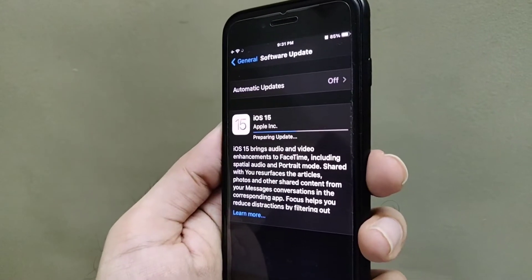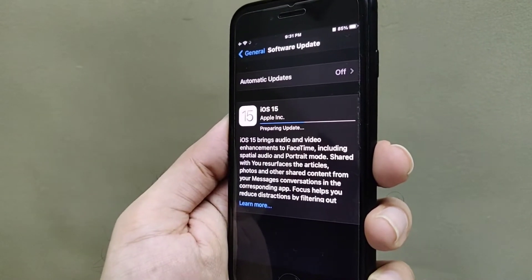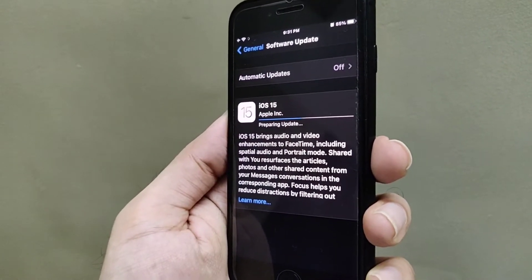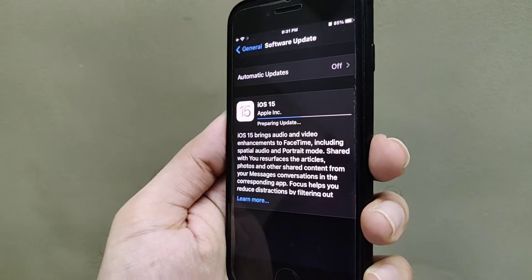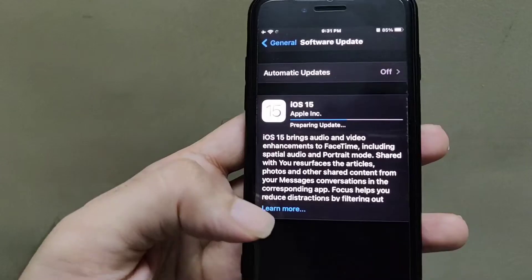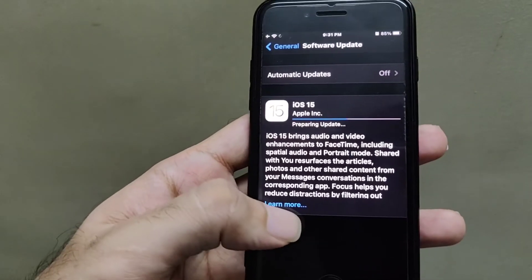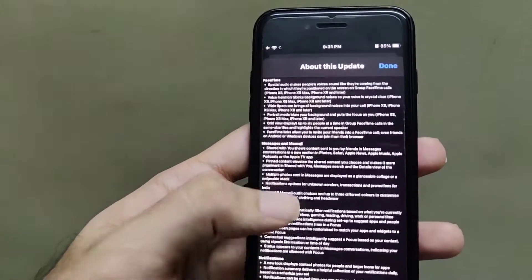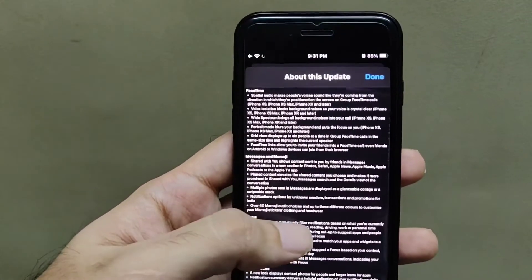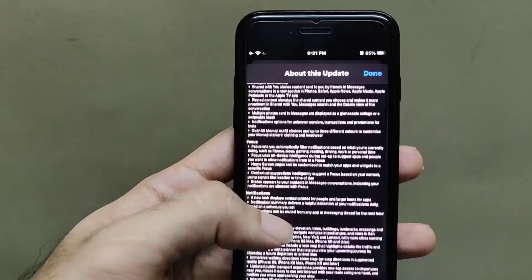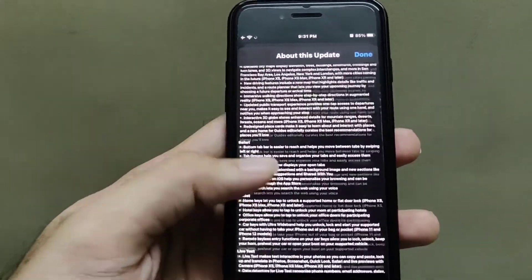It's been 22 minutes and it is now showing 'Preparing to Update.' If you click on 'Learn More,' you can see all the details here — what the updates include and all.